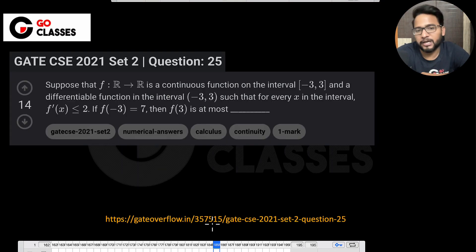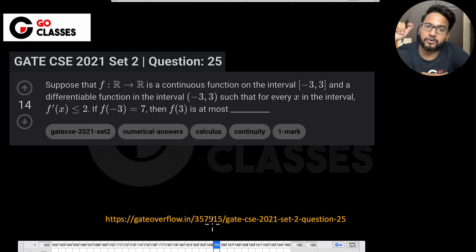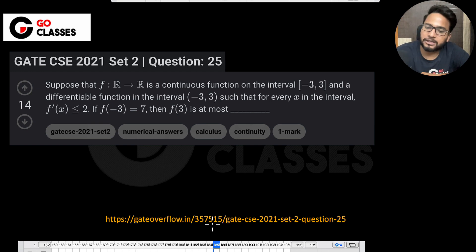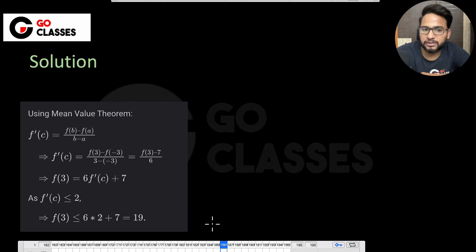If you want, you can also solve this particular question which has been asked in Gate 2021. Just solve this question and the solution is on the next page.